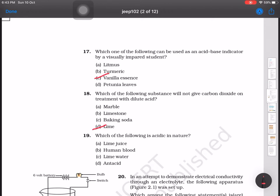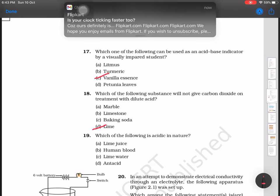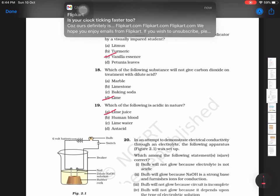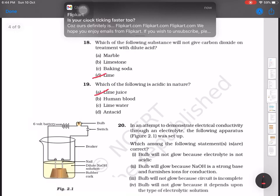Question number 19: which of the following is acidic in nature? The options are lime juice, human blood, lime water, and antacids. It is very clear — lime juice is acidic in nature, so lime juice is the answer.